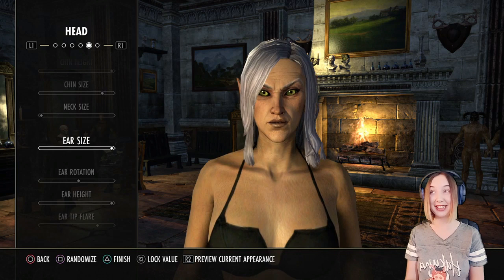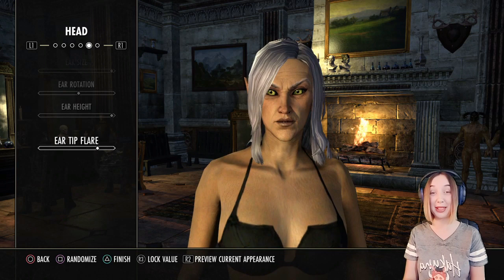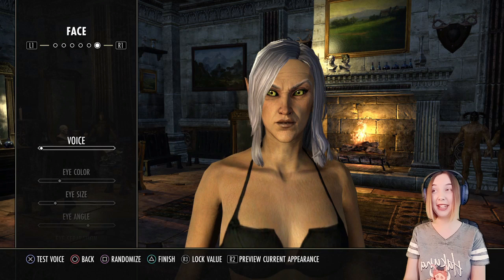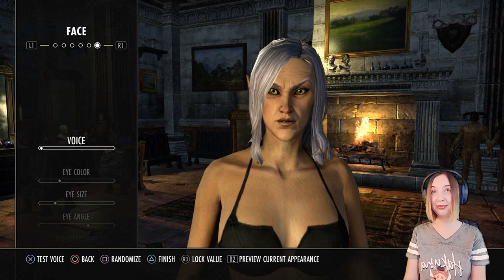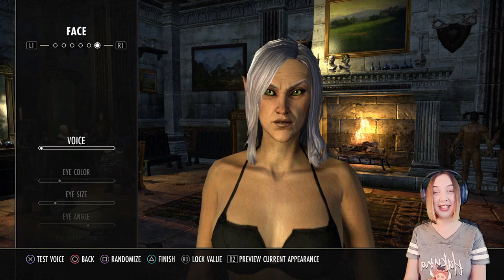Again, feel free to make adjustments — make this character however you want or copy exactly. On to voice. I picked this one because I think it sounds the most like Lady Valserin, but feel free to make your own judgment calls on that. I think that sounds very much like her.